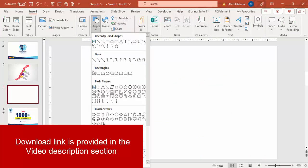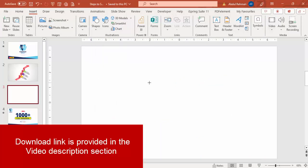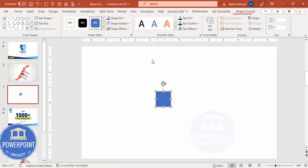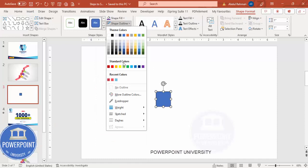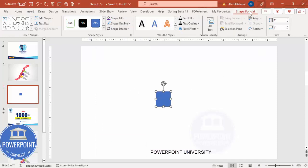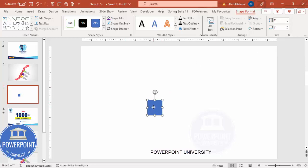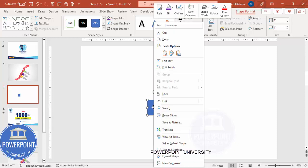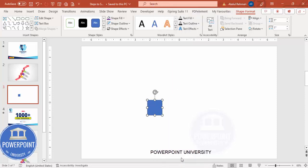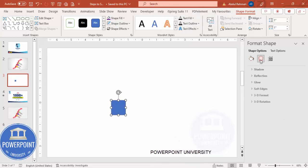Add a new slide, go to Insert Shapes, select the rectangle, and just click it here. Set the shape outline to no outline. Then go to Shape Format and adjust the size depending on your requirement — let it be one.